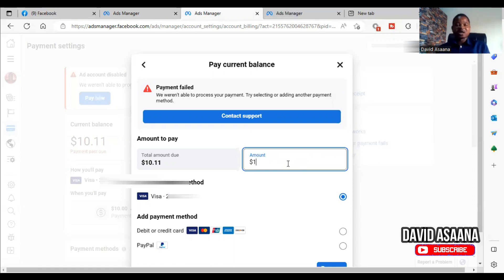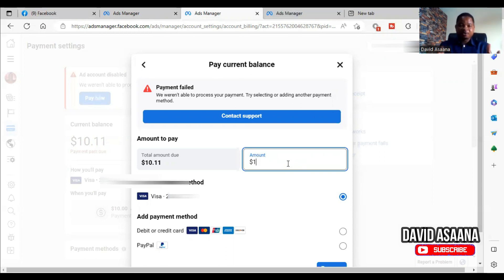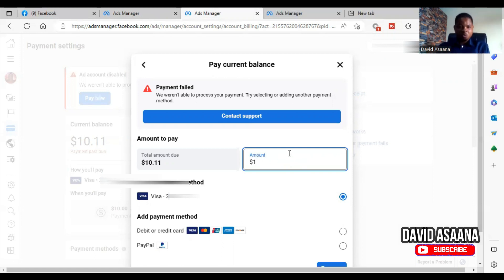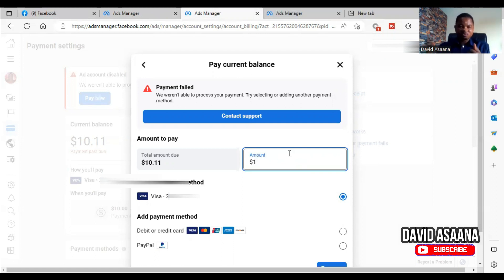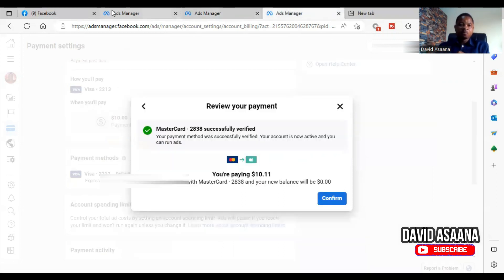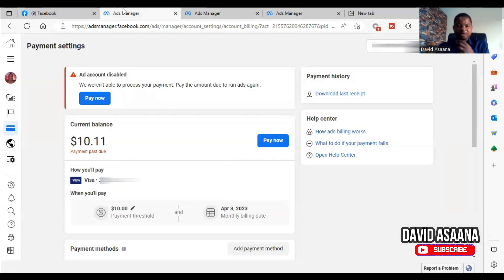I hope if you actually follow the scenario you'll be able to understand. So you can pay part and see if it will go, or you can top up, and when you top up you will see that at the end of the day it will definitely go.